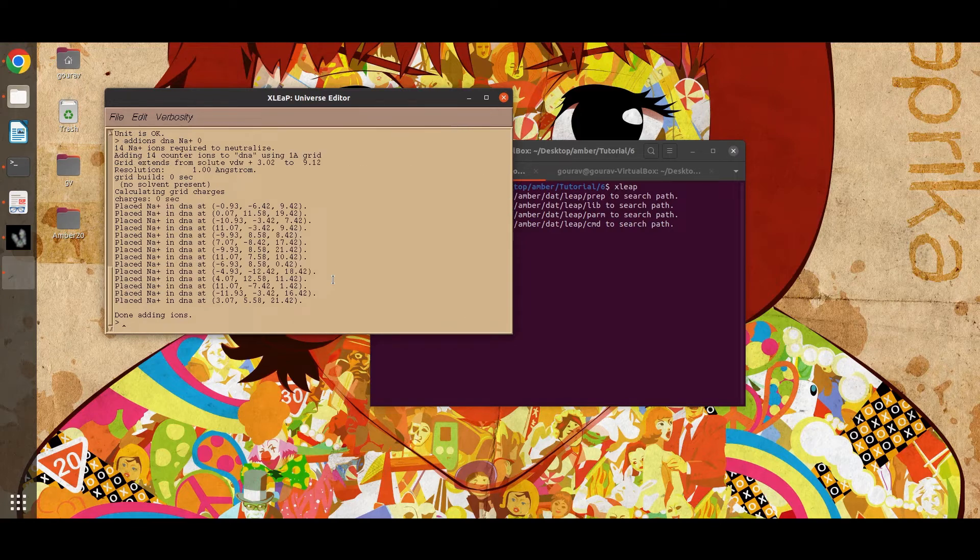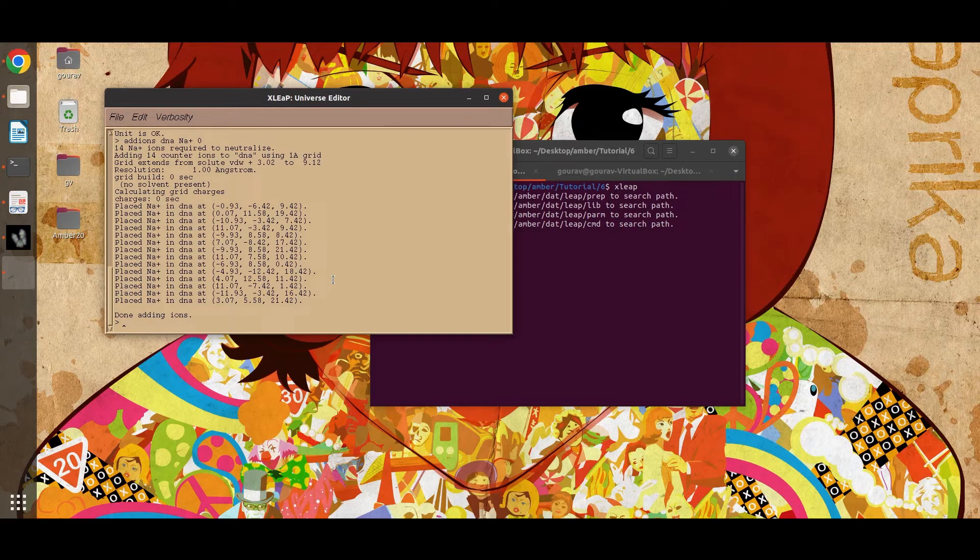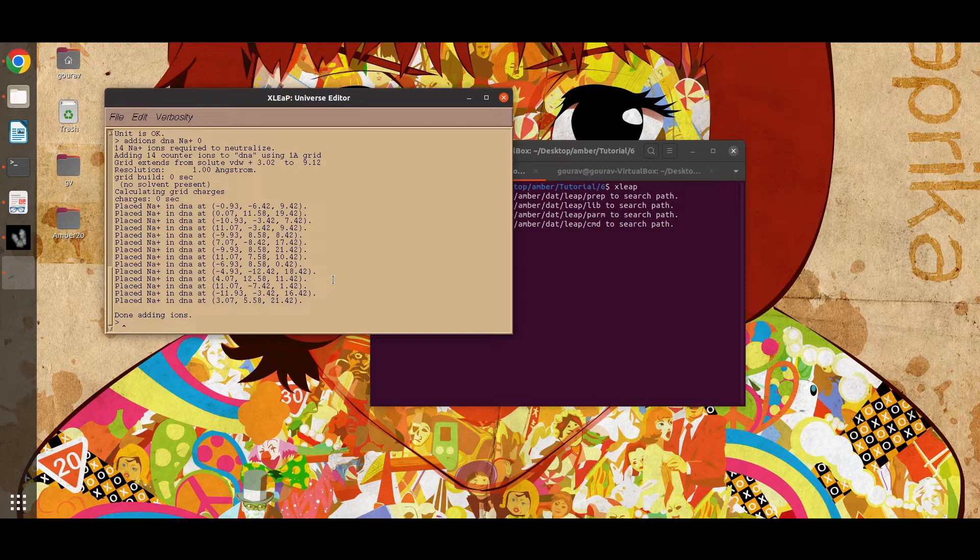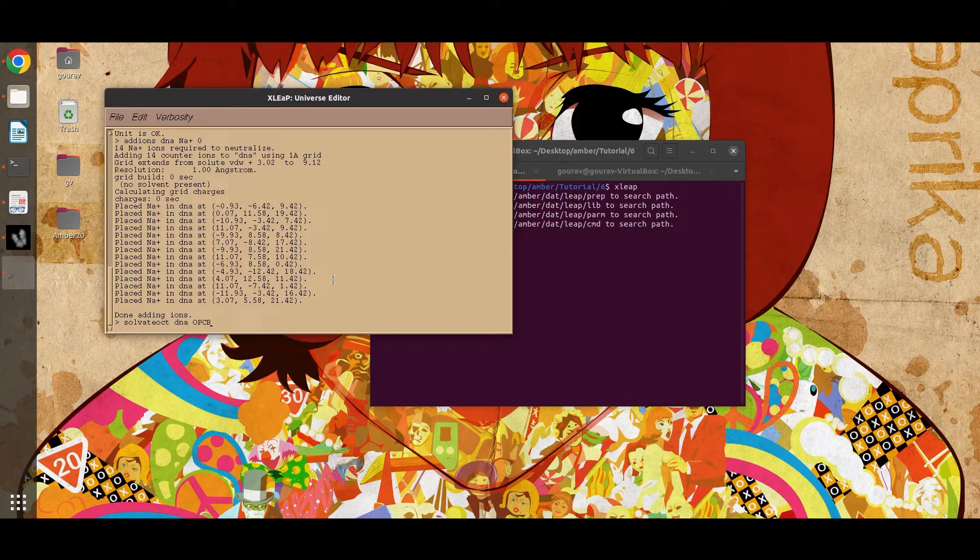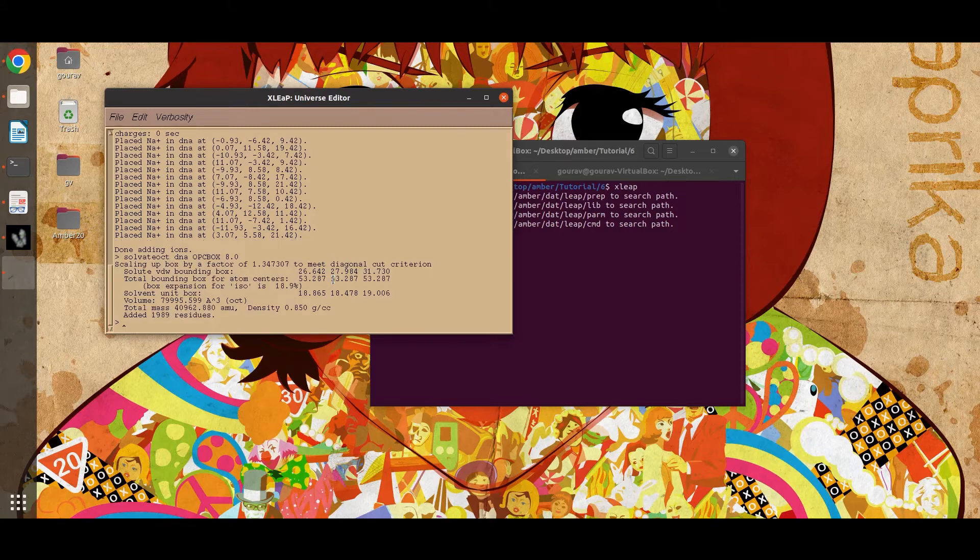In the next step we will solvate our system with a truncated octahedral box containing an 8 angstrom buffer of water. Type solvate oct, name of the unit, OPC box 8.0. OPC is the water model.